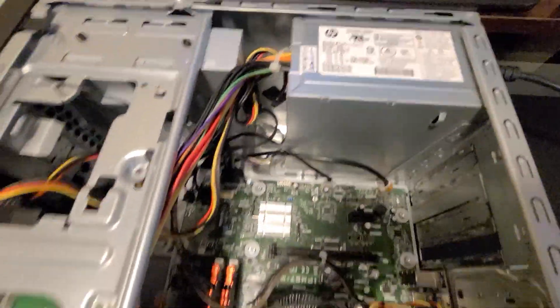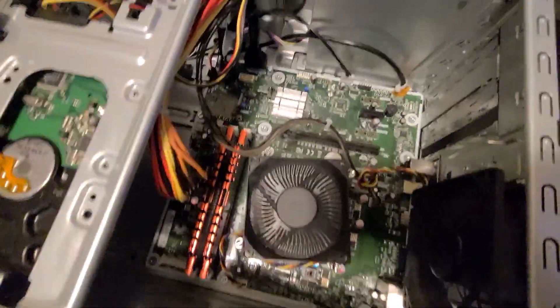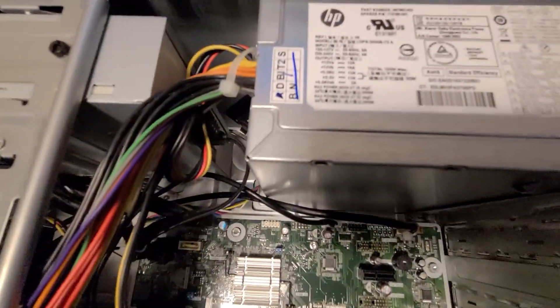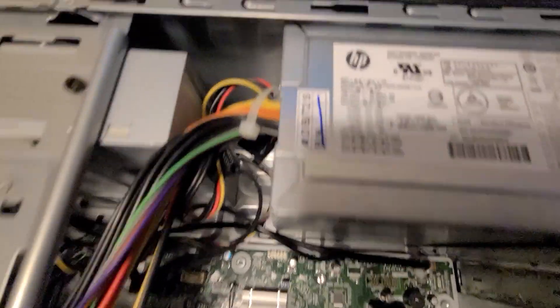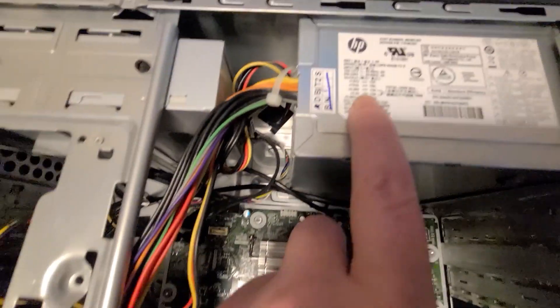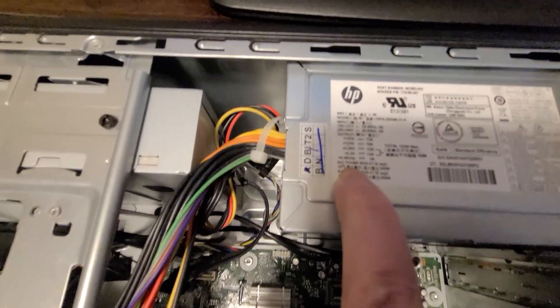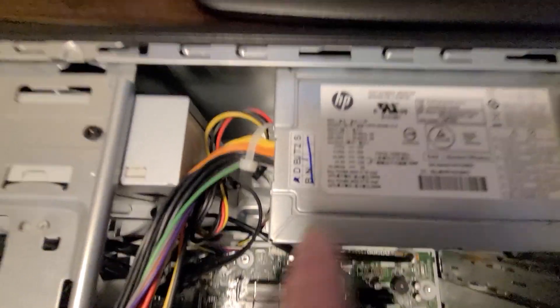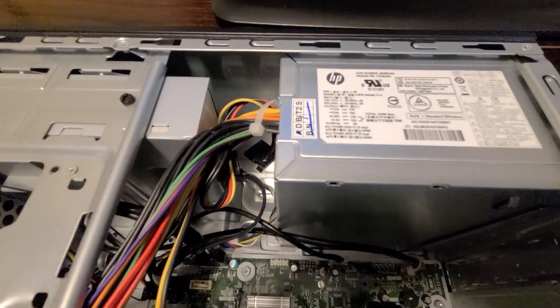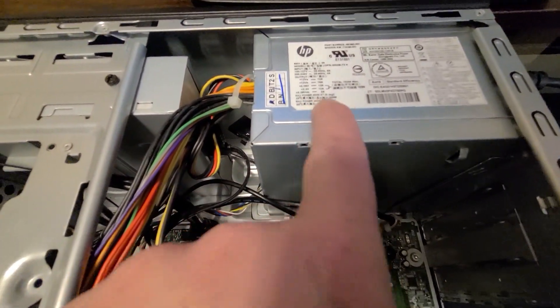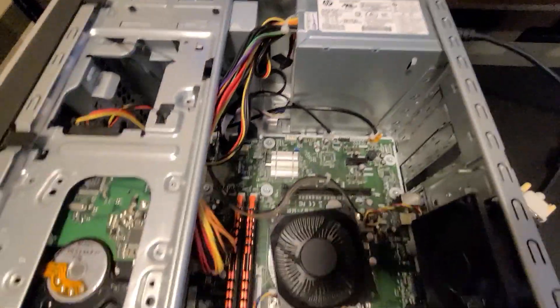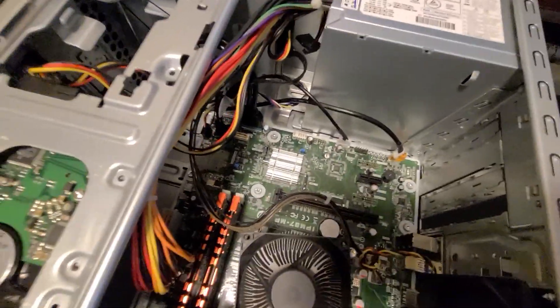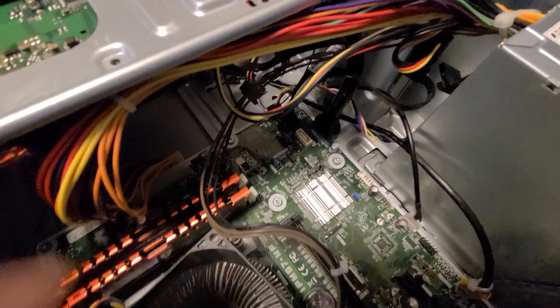I do have the side panels off just because I want to show this part. It is a 300 watt power supply. Let's see if it will focus - probably not, but it's a 300 watt power supply.